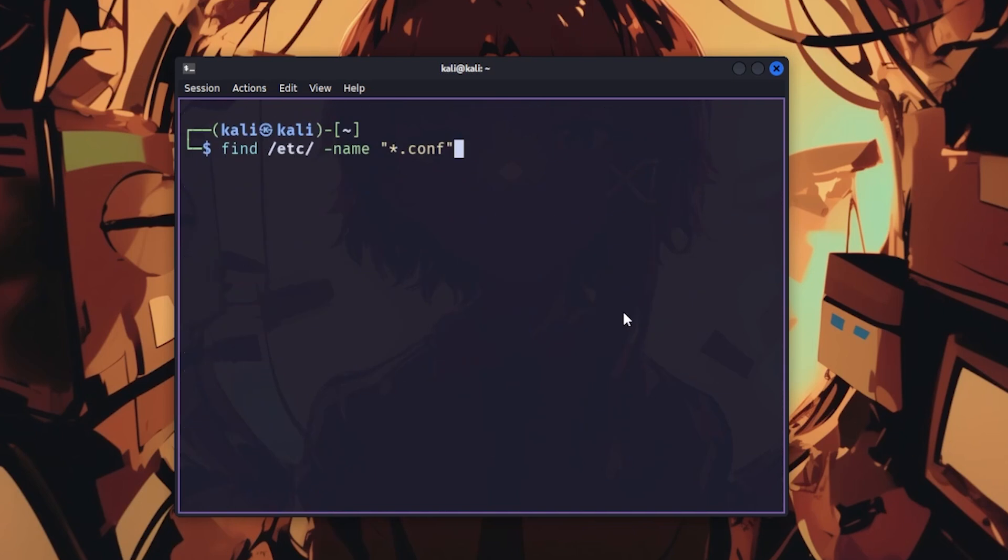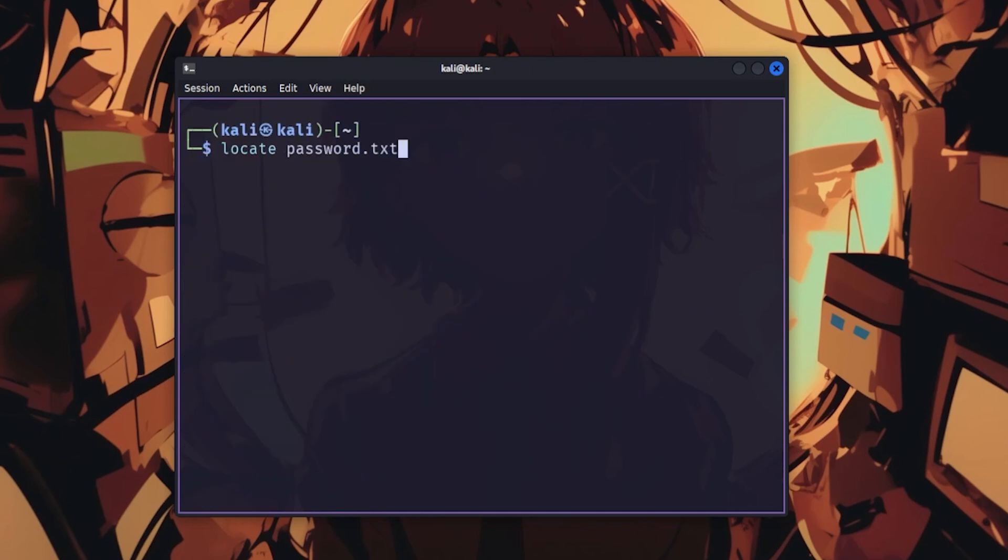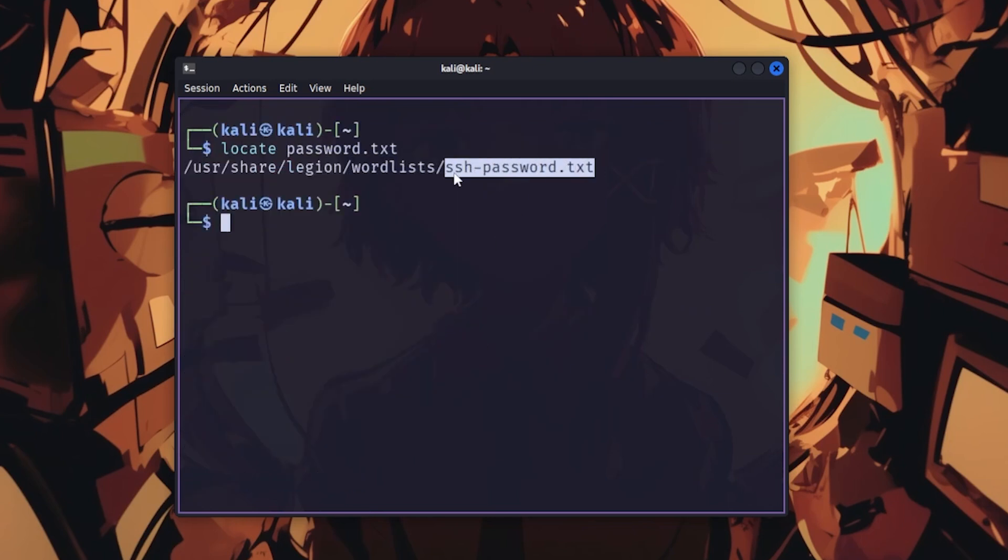find locates files anywhere on the system, like find / -name *.conf to find every configuration file that probably has passwords in plain text. locate is faster because it uses a database. Just type locate filename and boom, instant results.